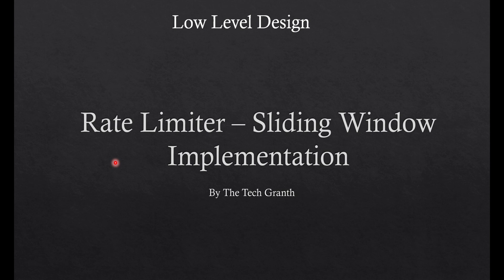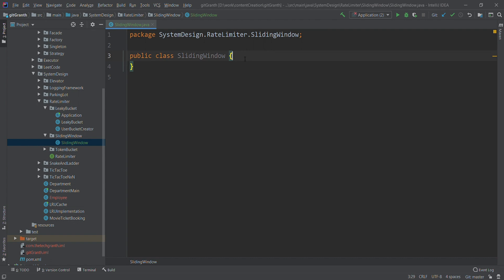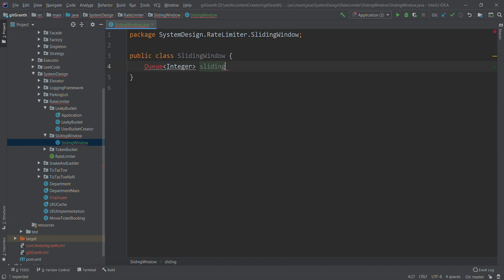Let's jump into the code and see how we can modify those two implementations to work for sliding window. If you remember the sliding window concept, what we do is keep track of the number of requests present from t to t minus some configured time. Suppose I want to limit requests to 5 in the last one second — so t to t minus one second, the number of requests should be equal to 5. To implement this, I'm going to use a queue — a ConcurrentQueue of long — and I will call it sliding window.